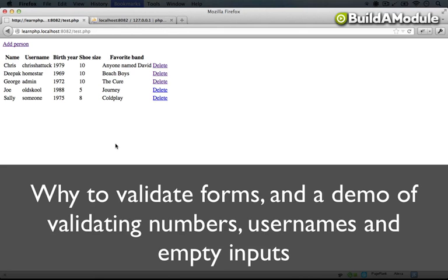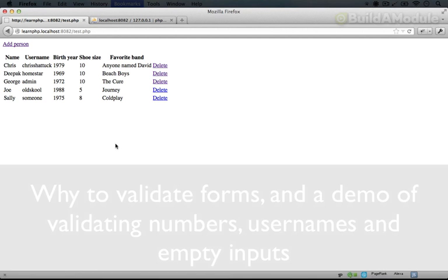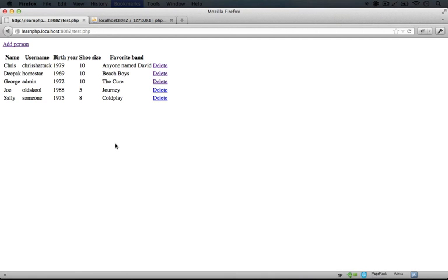So now we have a functioning add form to be able to create content in our database. But before we release this for other people to use, we need to make some modifications here to make sure that the data is what we expect before we actually input it into the database.